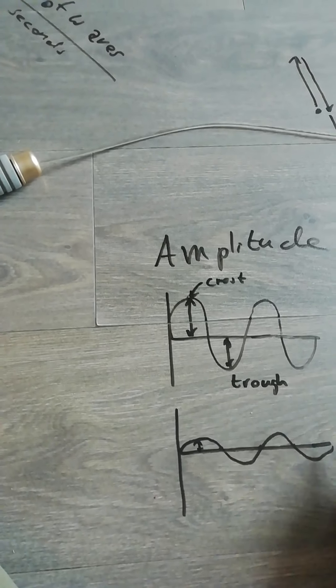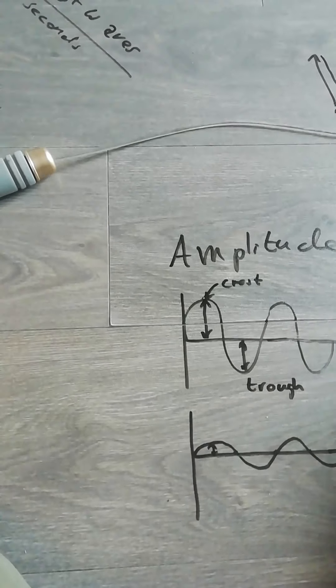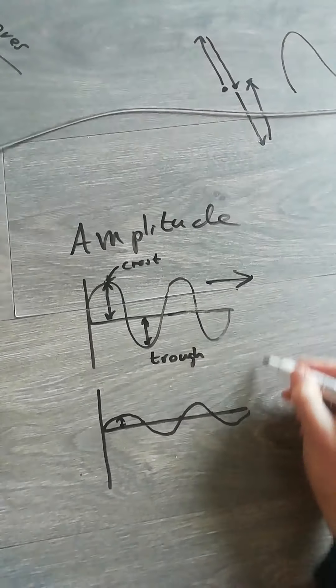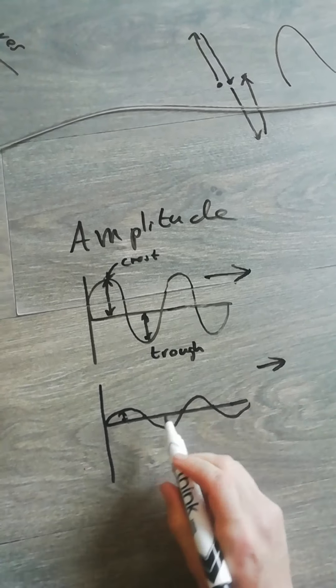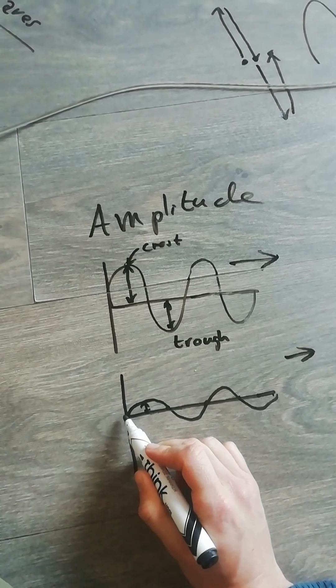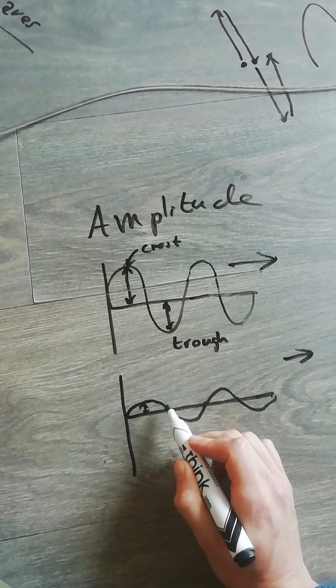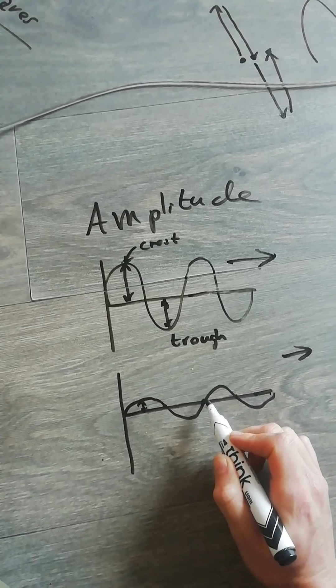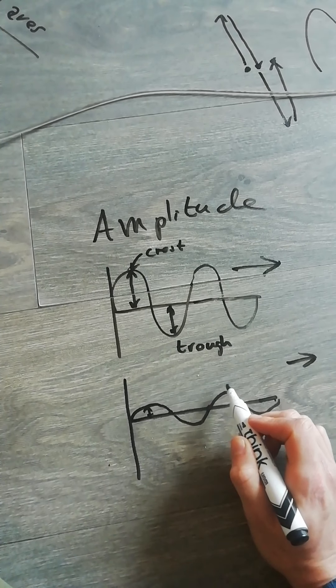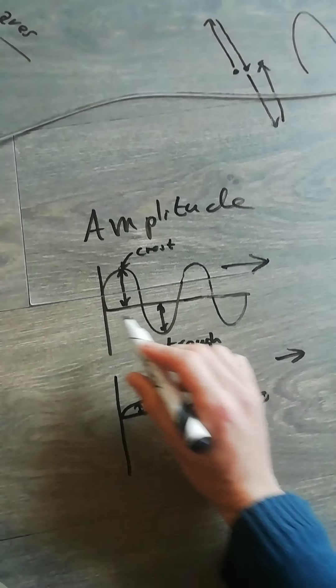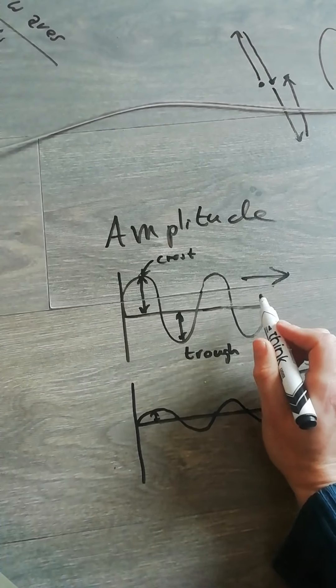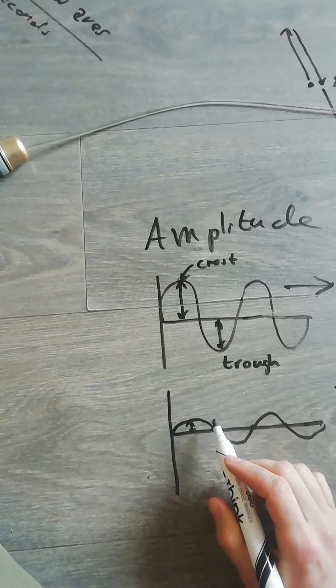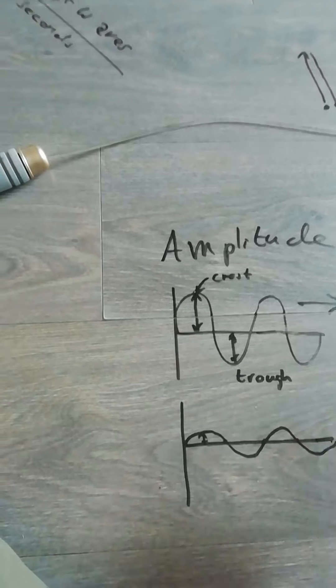Because, if we imagine they're both moving this way, the same number of waves are passing every second. Remember, here we've got one, two complete waves. From the equilibrium, all the way up, all the way down, back to the equilibrium. Equilibrium all the way up, all the way down, back to the equilibrium. Two waves, two complete waves, two complete wavelengths.